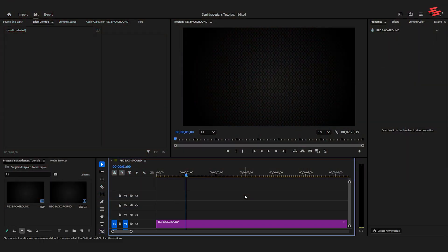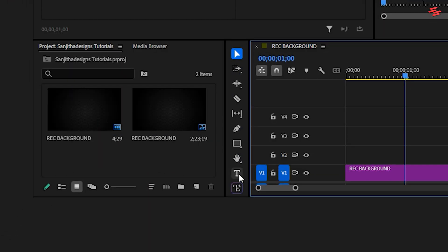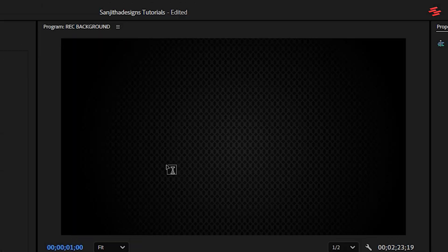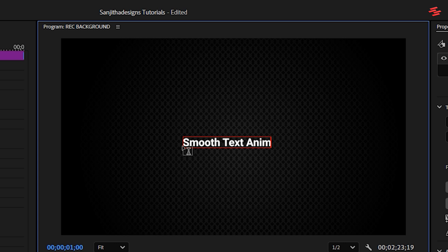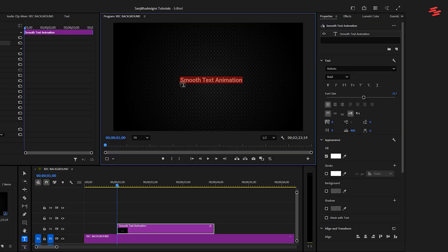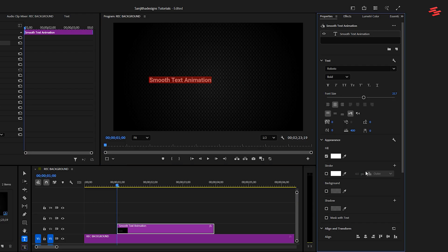I've already created a sequence and added my background. First, select the Type tool and type out your text. Then, select all the text by pressing Ctrl plus A or Command plus A on Mac. Go over to the Properties panel and adjust the text parameters to your liking. In my case, I'll keep them as default for now and simply make sure it's aligned to the center.